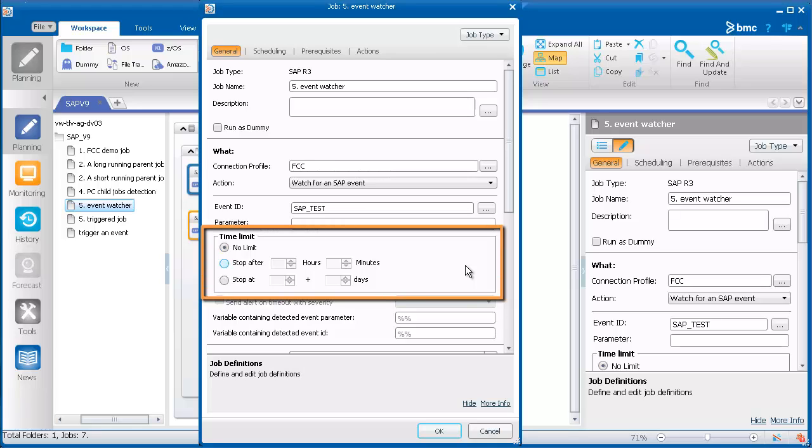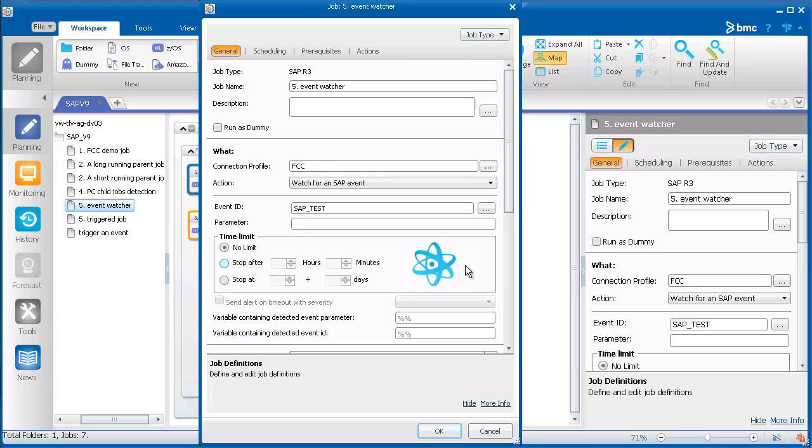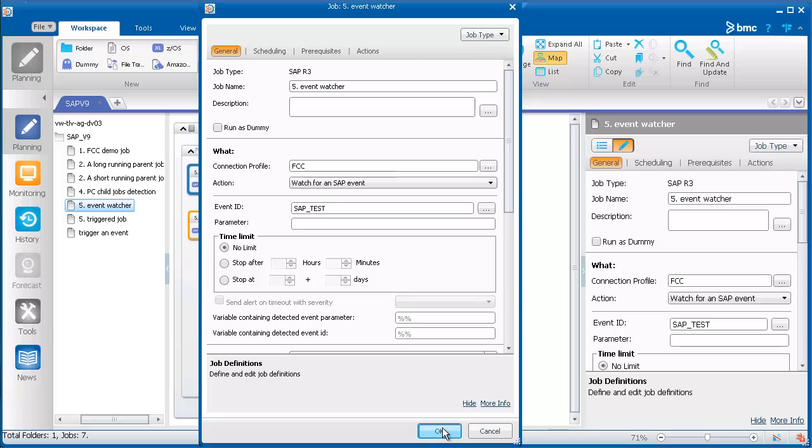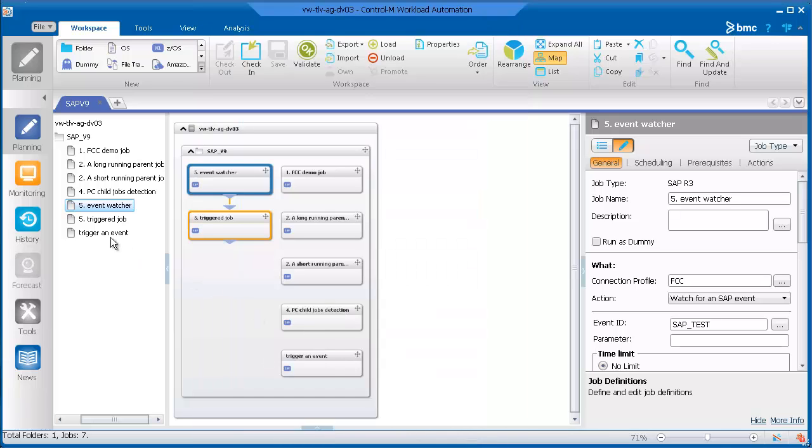In the SAP job properties there are new actions that allow you to control the job runtime limit. Similar to BIM job properties, you can set the job to have no time limit or run indefinitely, stop after a certain amount of time, for example after two hours and thirty minutes, or stop at a specific time, for example five o'clock.